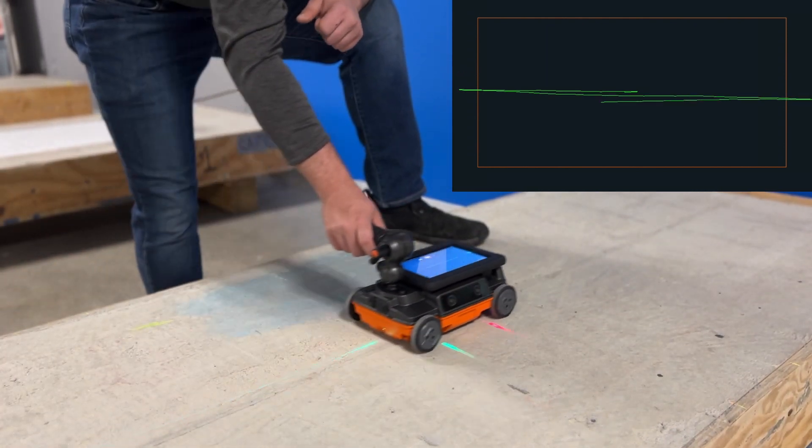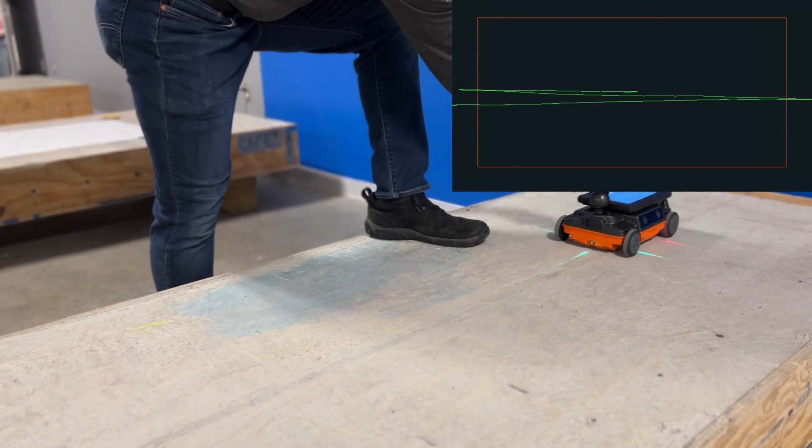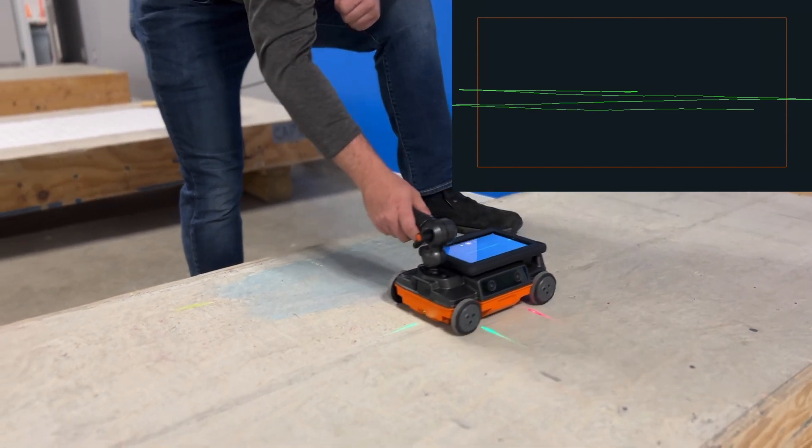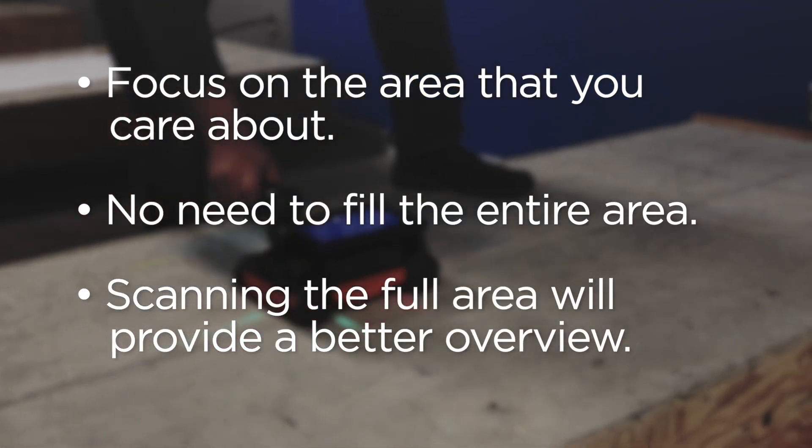We recommend collecting back and forth in a parallel fashion. The more lines you collect, the better the detail in the resulting image.